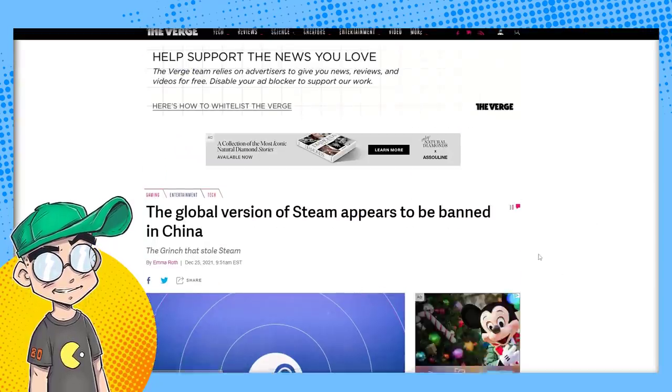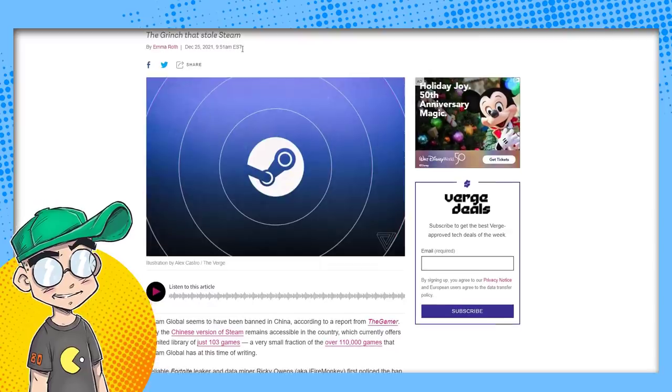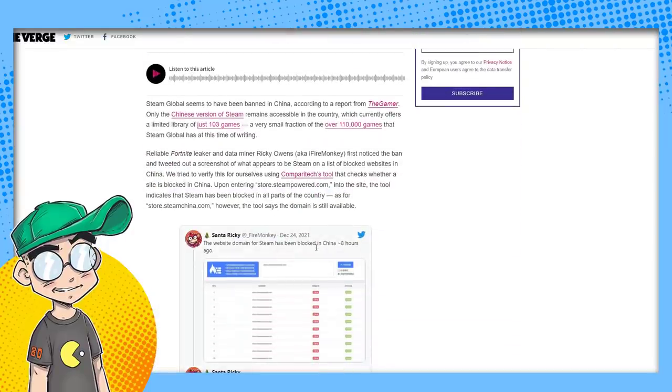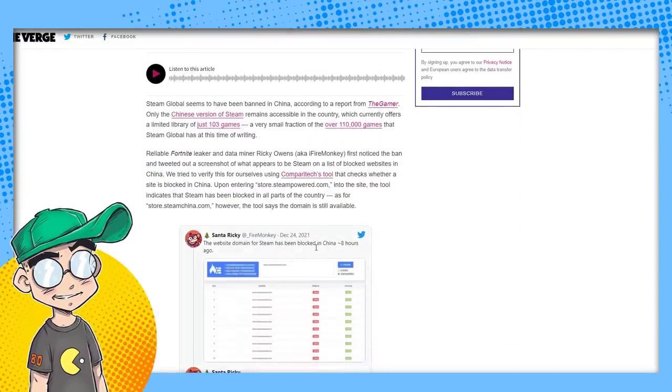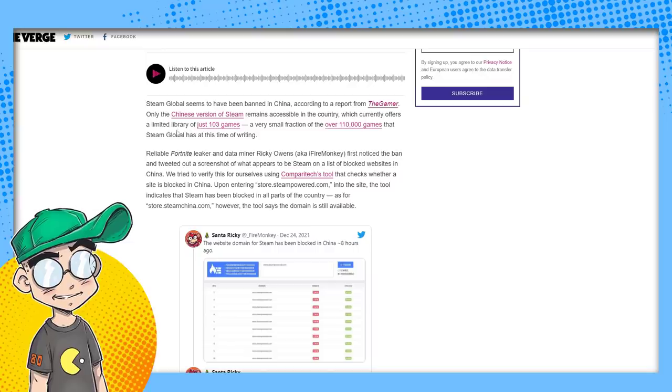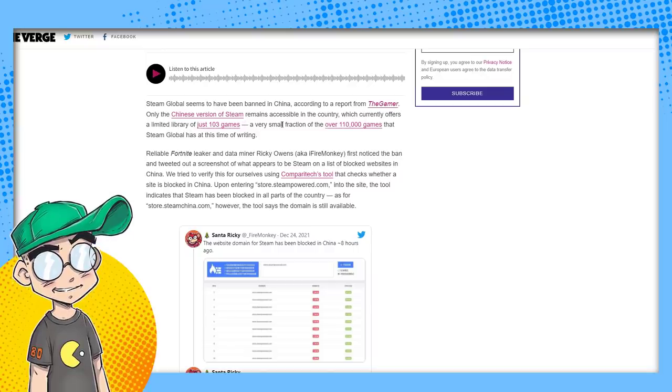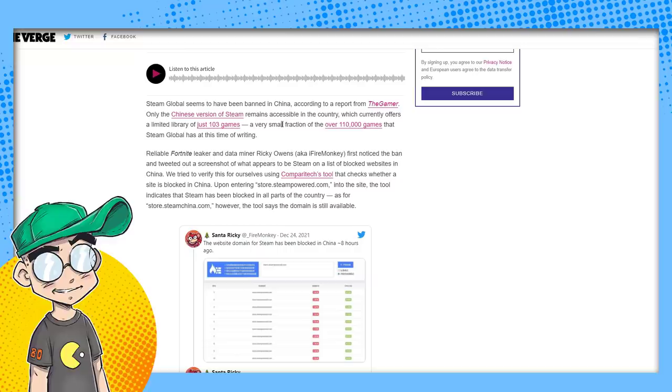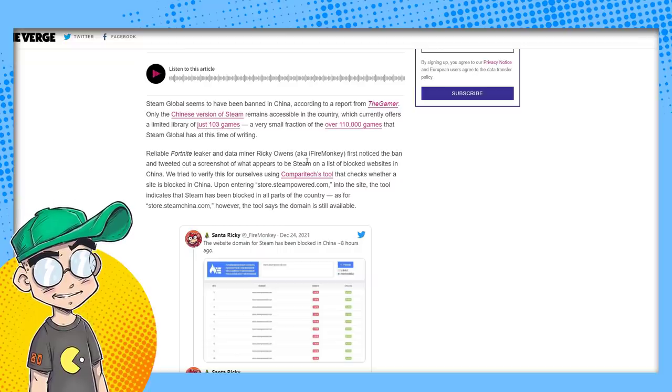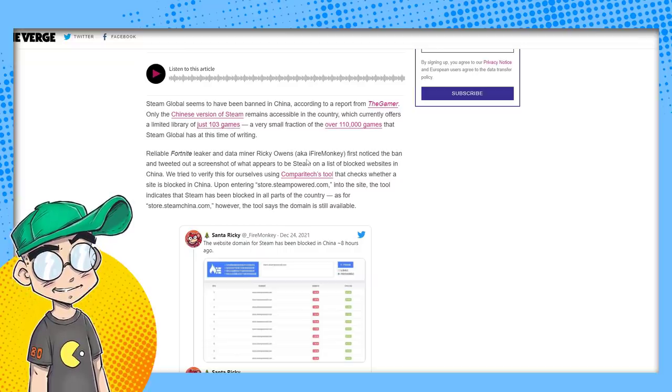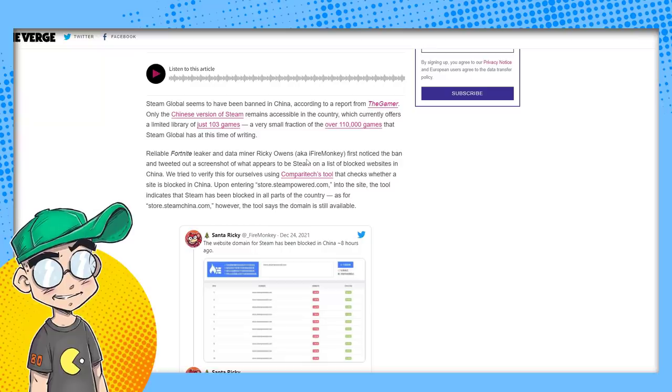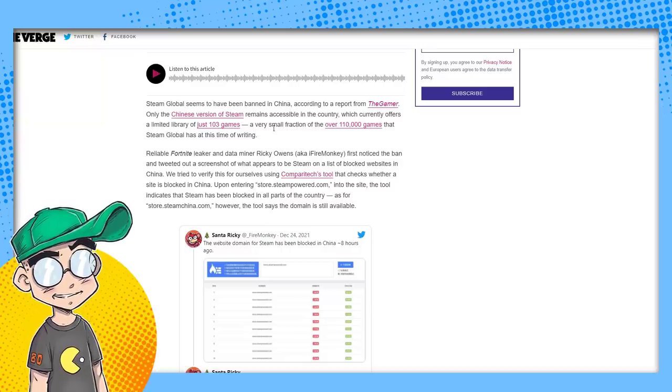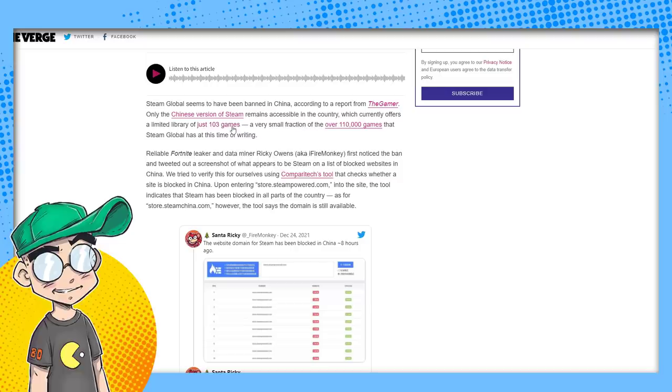This is coming from The Verge, the Grinch that stole Steam. Apparently, this news broke on Christmas Day. Steam Global seems to have been banned in China, according to a report from The Gamer. Only the Chinese version of Steam remains accessible in the country, which currently offers a limited library of just 103 games. A very small fraction of the over 110,000 games that Steam Global has at the time of this writing. We're going to open this up and see what some of these games are.